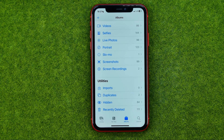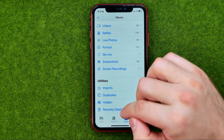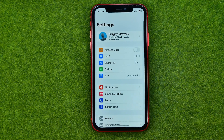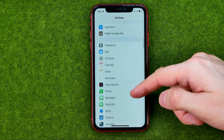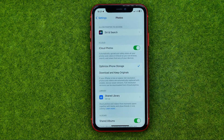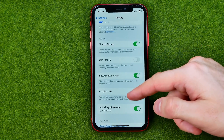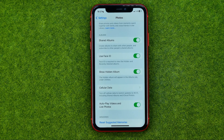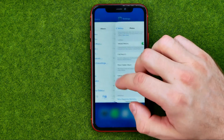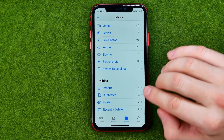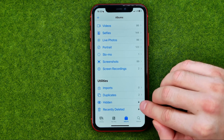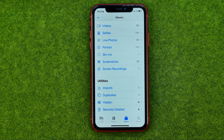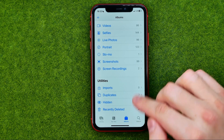If you would like to protect that album, you can easily do so. To lock this album, head over to Settings, then scroll down until you find Photos, and then scroll down until you find Use Face ID. Turn it on to lock the hidden and recently deleted albums. It will now show a lock icon next to each of those albums, meaning Face ID is required to access both of them.